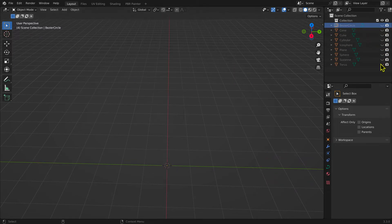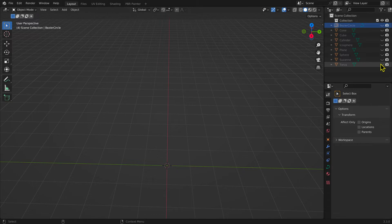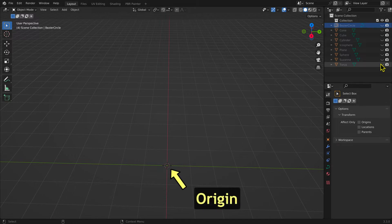A mesh is always added at the location of the 3D cursor, a red and white circle. The 3D cursor is initially at the center of the default scene, that is, at x equals zero, y equals zero, and z equals zero. This is also known as the origin.